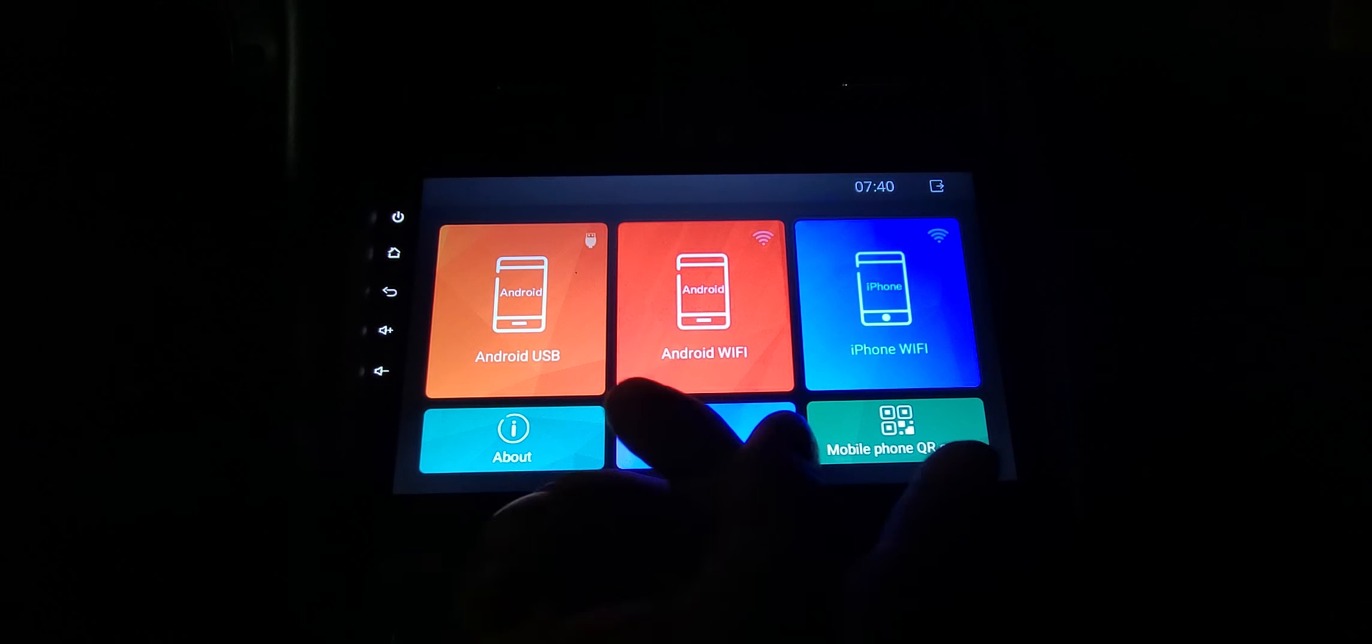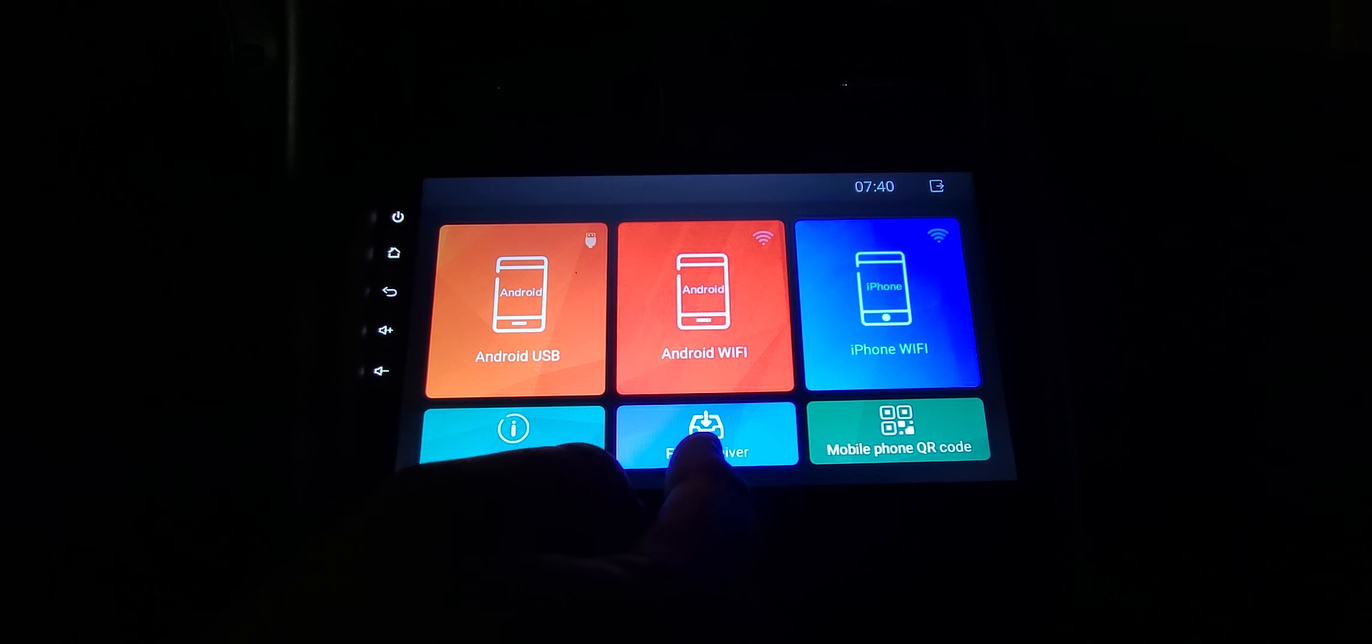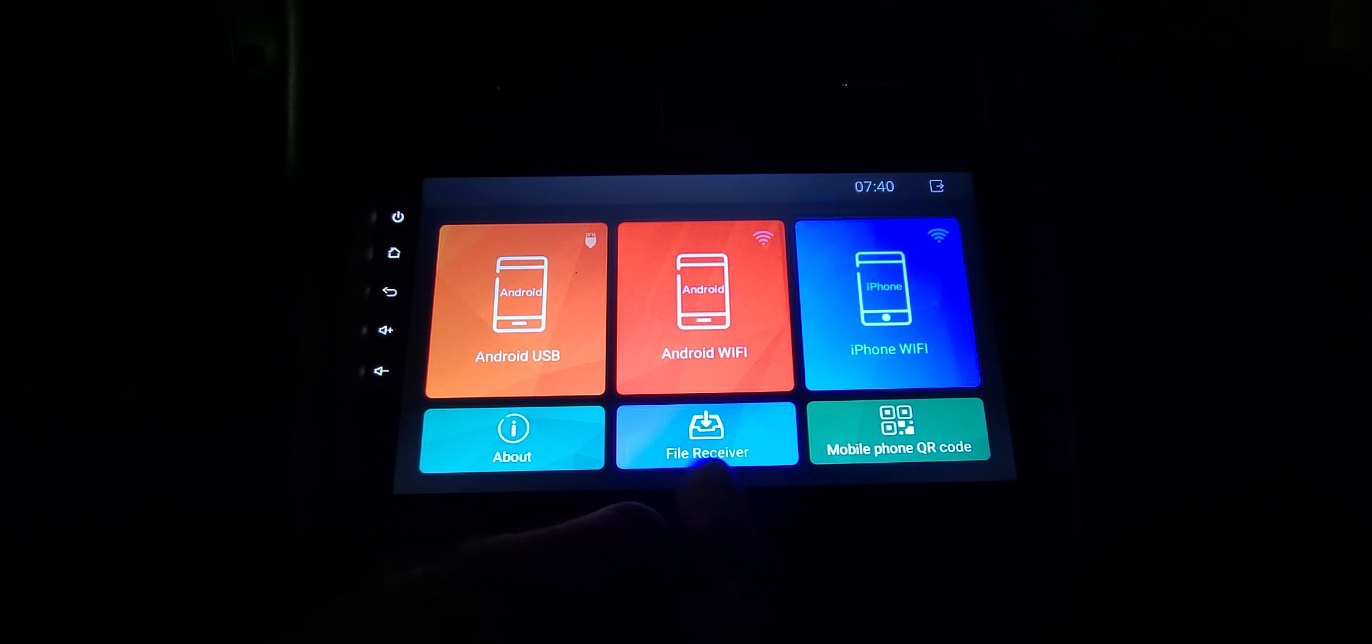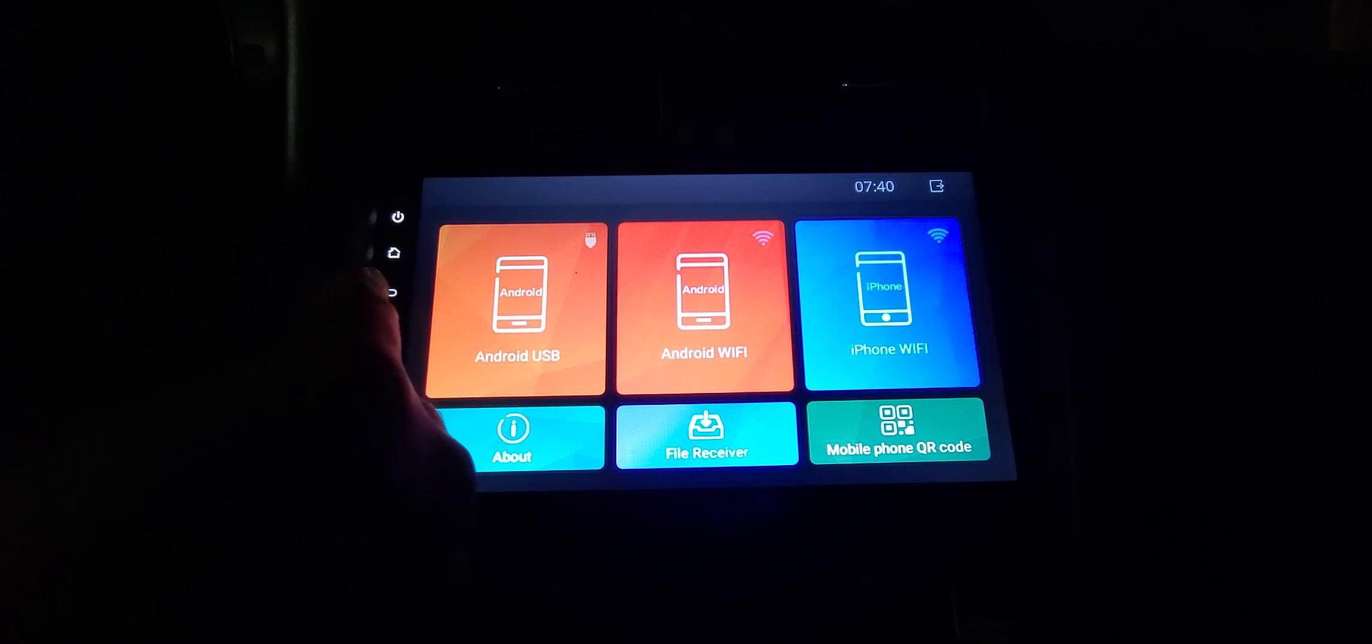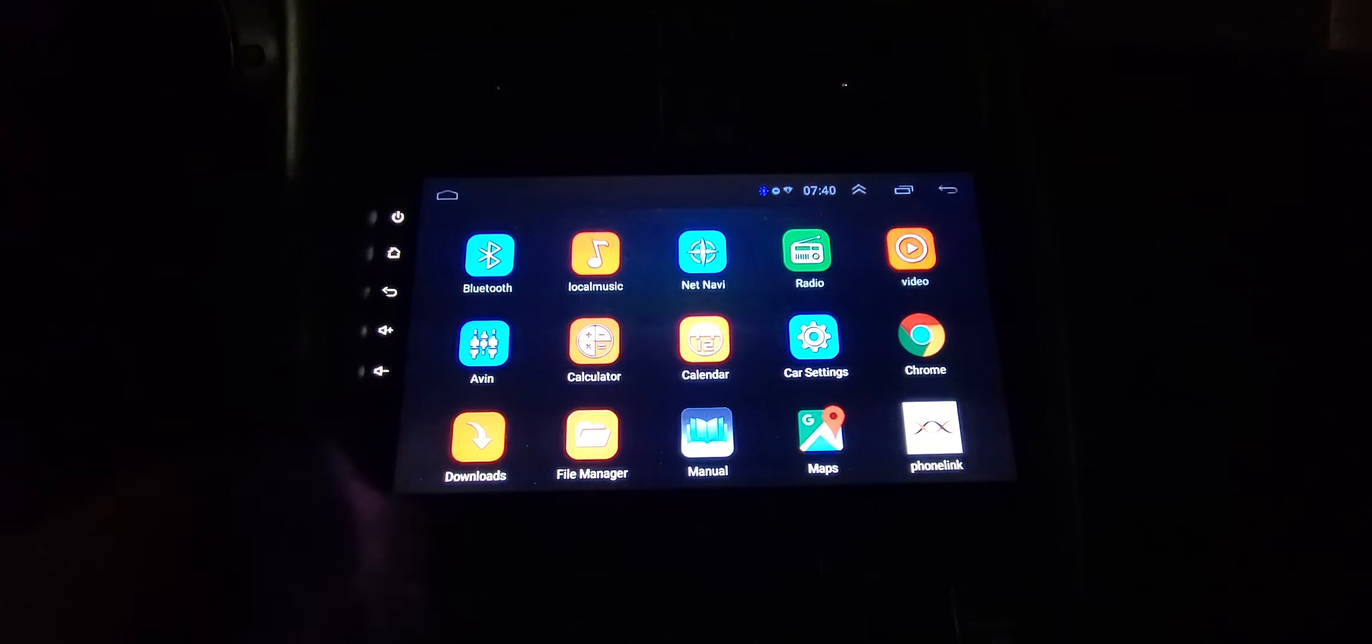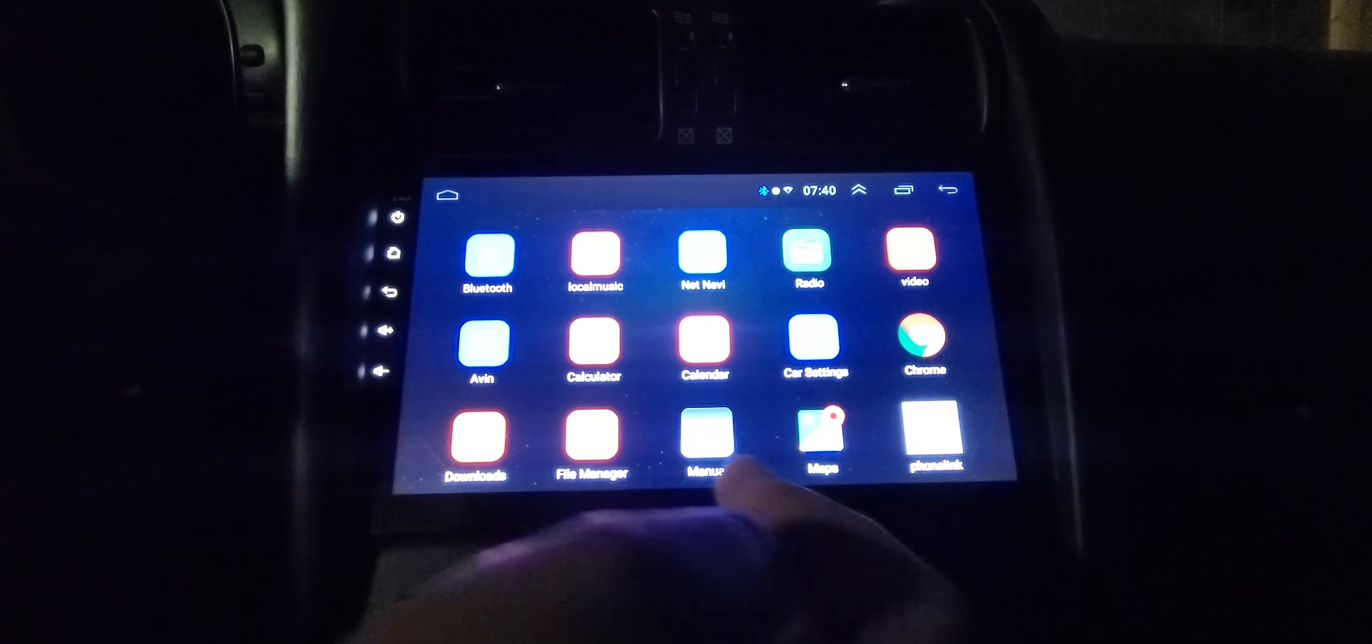EasyConnect - that's like a phone mirroring system. Android USB or Android WiFi, iPhone WiFi. If you want to send files from your phone to your screen you can do that.